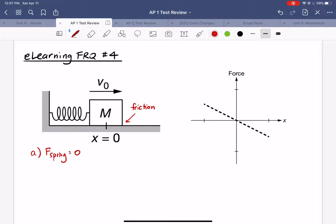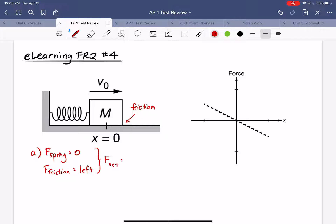Since there is friction between the block and the surface we have to consider that as well. The block is moving to the right so there is going to be kinetic friction, and since the block is moving to the right the kinetic friction is going to be to the left. These are the only two forces in the horizontal direction, so the net force is going to be to the left — that is our answer to part A.